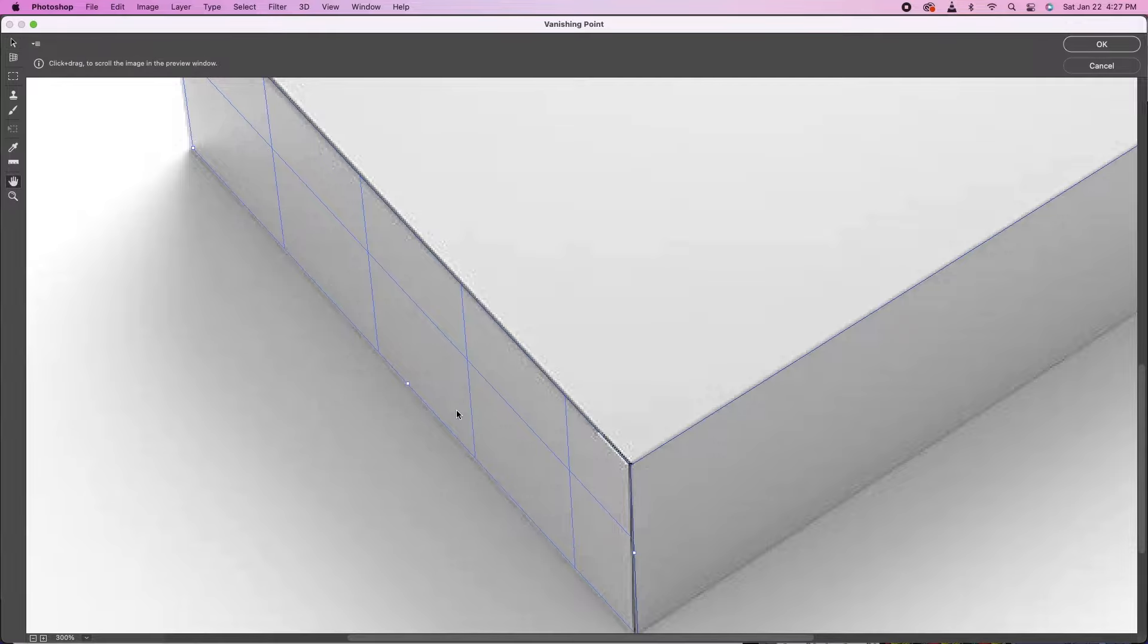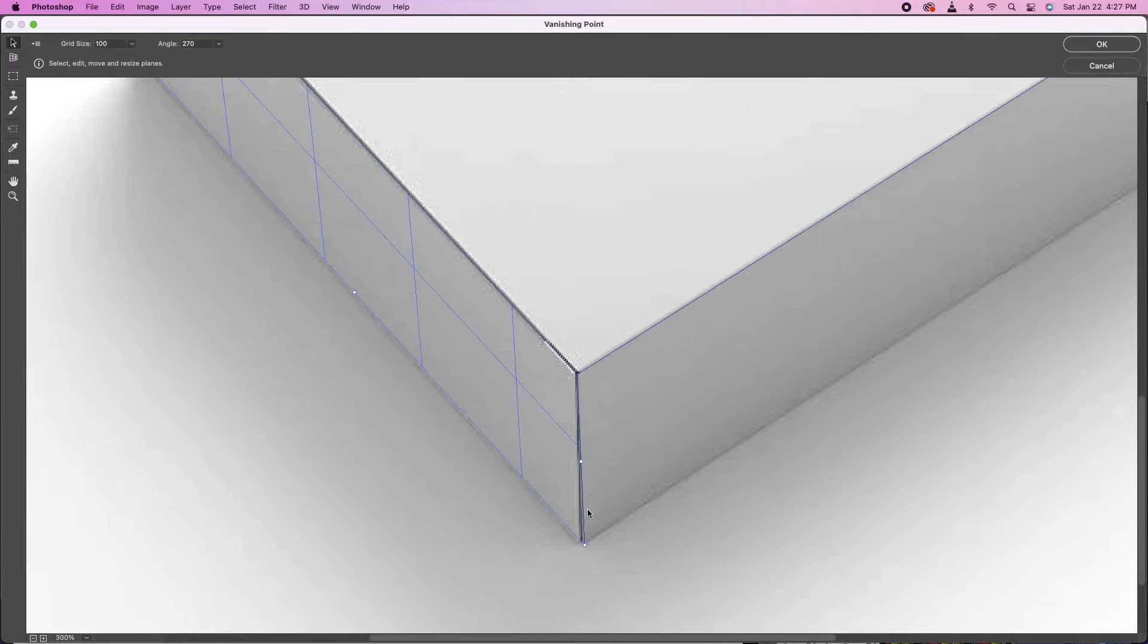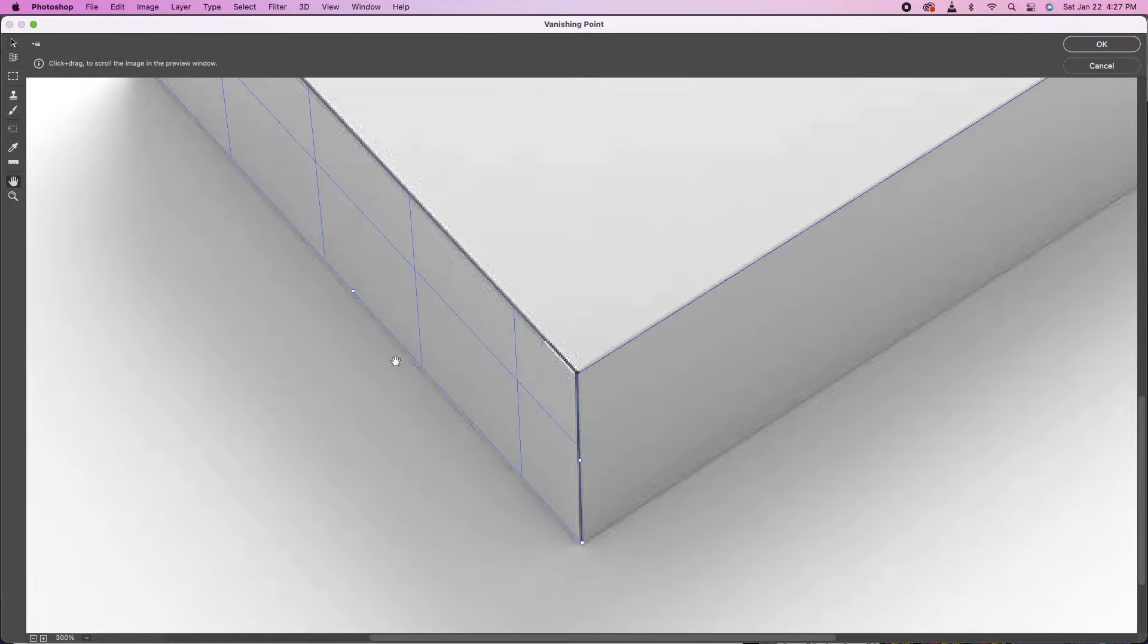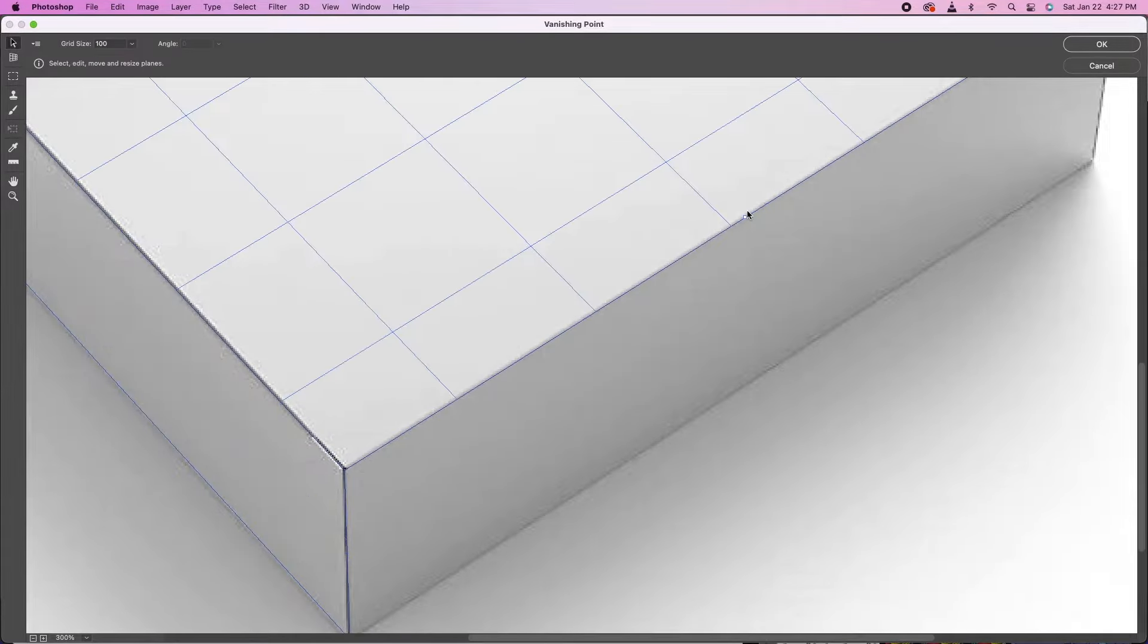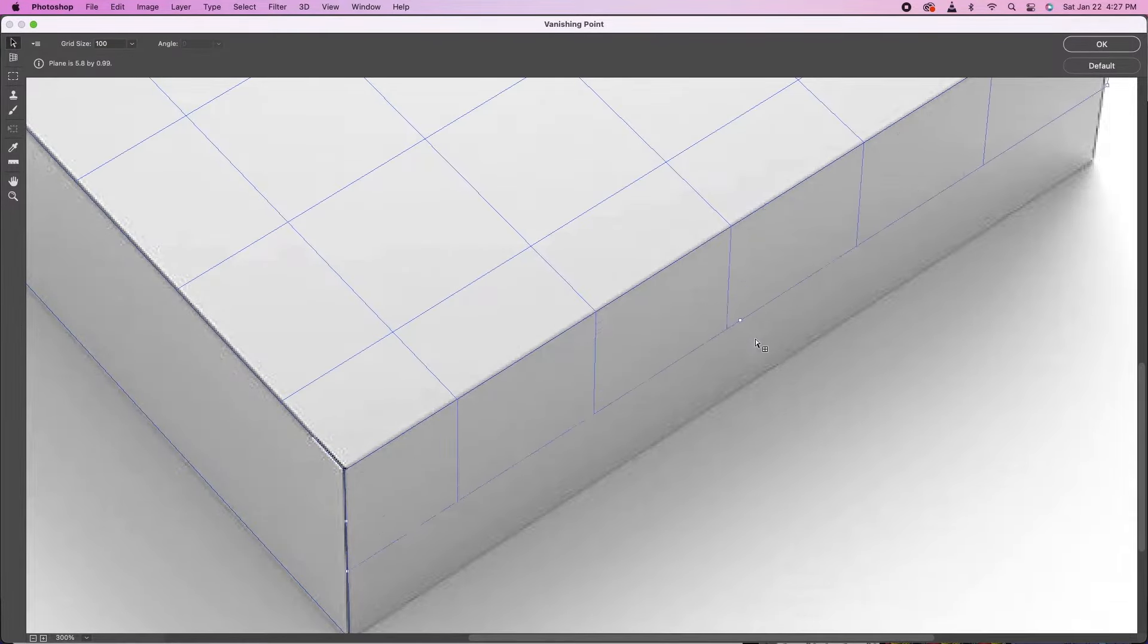You're going to be able to make that second face of the box. You can adjust your points if you need to, and then go back, click back on the top one, and then pull that down.